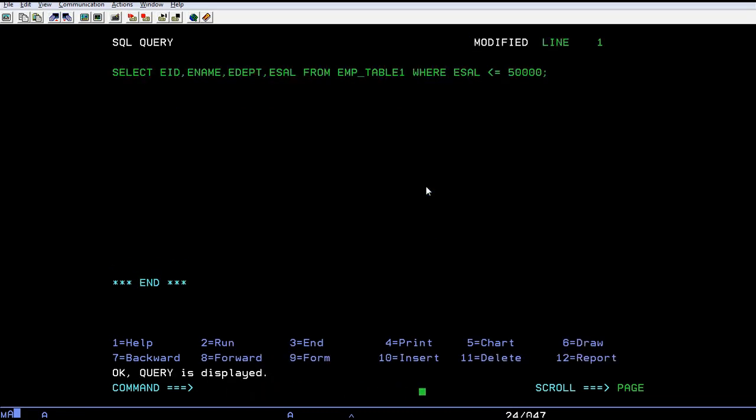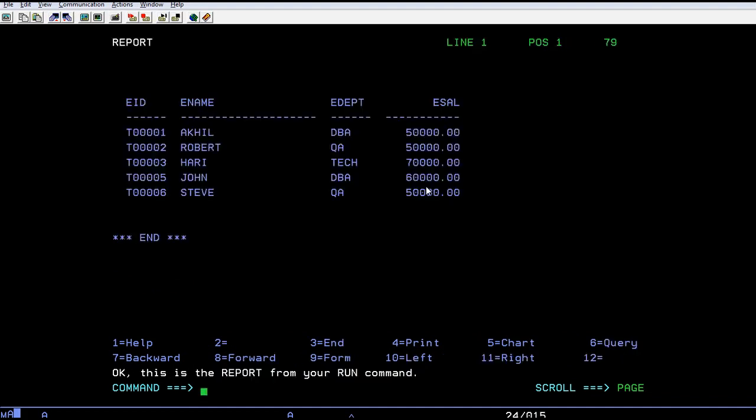The same logic can be applied for other operators. You can use the greater than or equal to symbol and run the query. There are five employees whose salary is greater than or equal to fifty thousand.